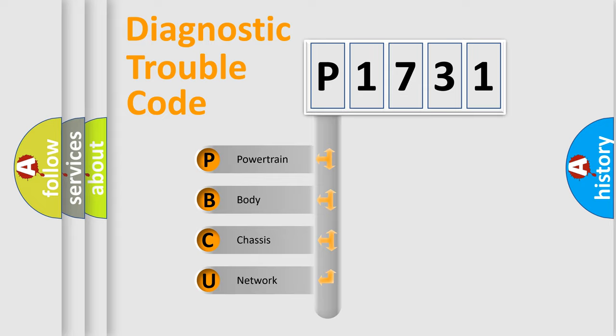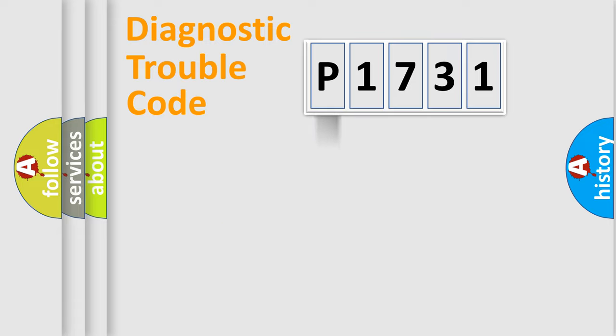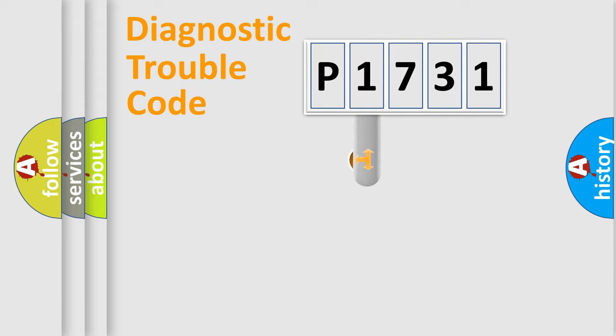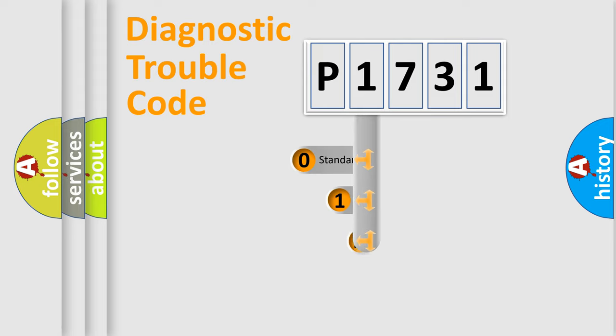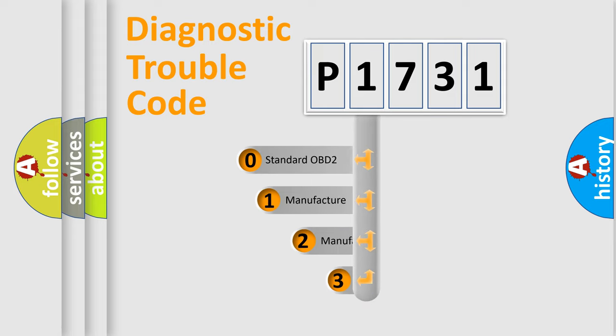We divide the electric system of automobile into four basic units: Powertrain, Body, Chassis, Network. This distribution is defined in the first character code.